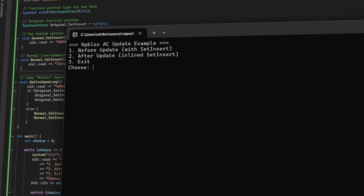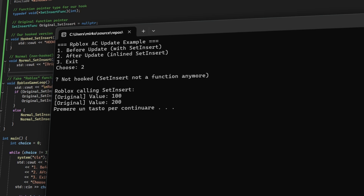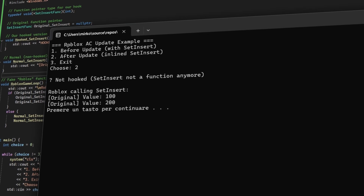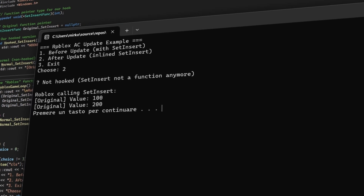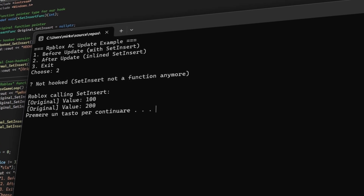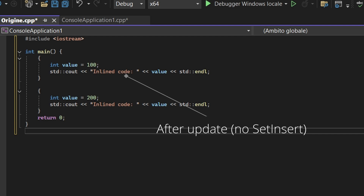Now, after the update, Roblox deletes SetInsert as a standalone function. There is no more SetInsert — the code that was inside SetInsert now gets pasted directly everywhere it's needed. So there is no more single SetInsert function, which means there is nothing for injectors to hook.